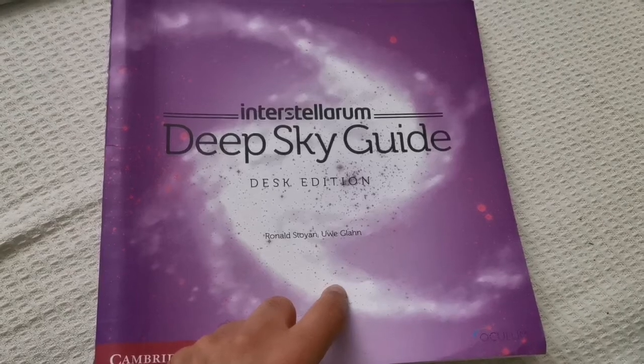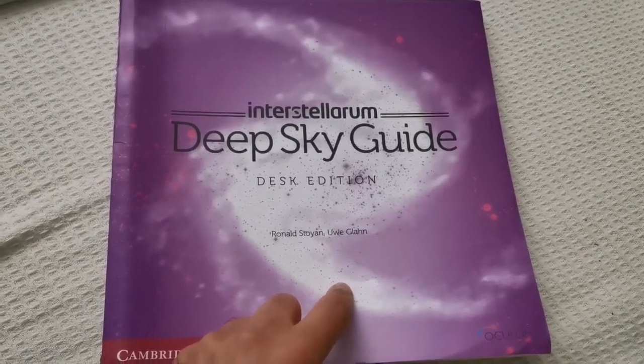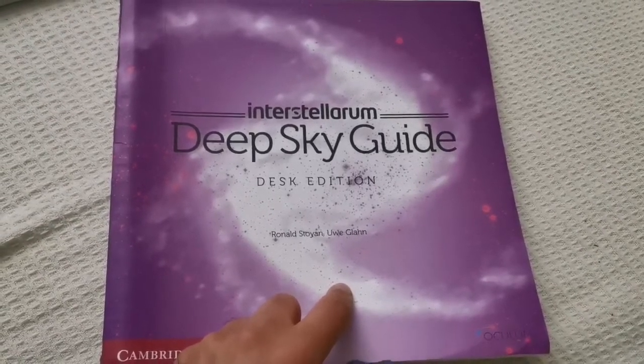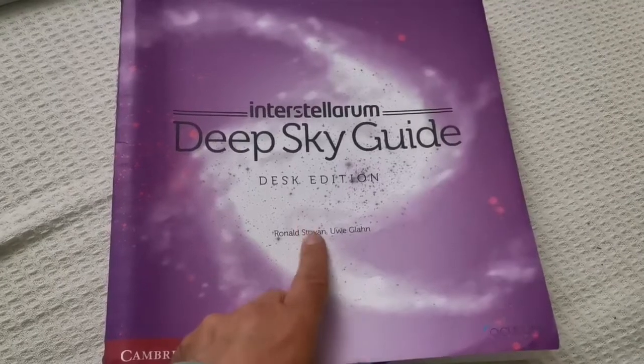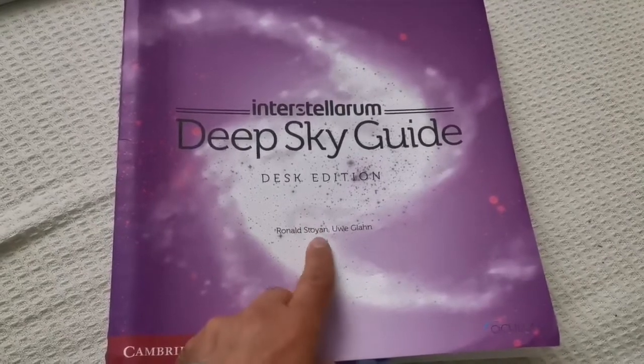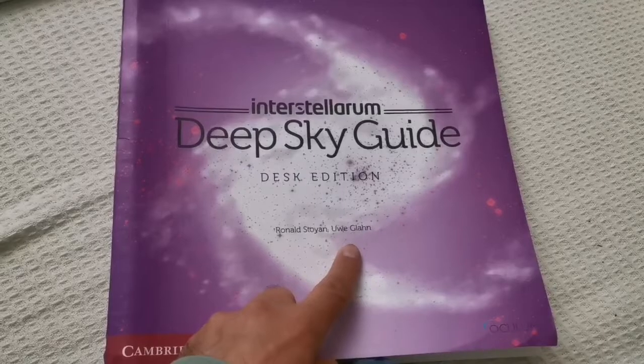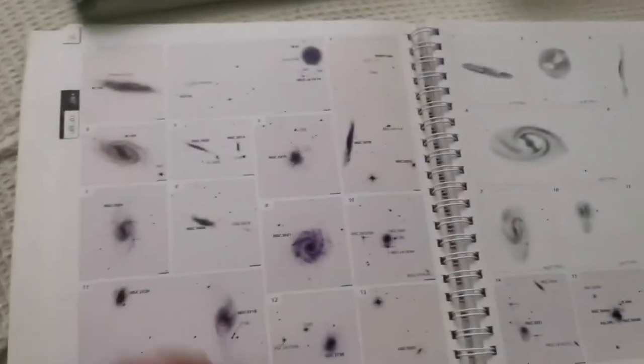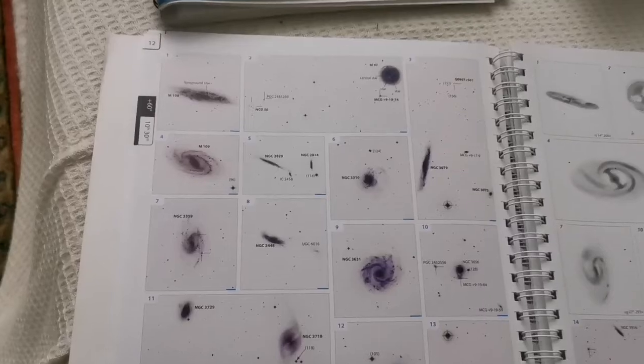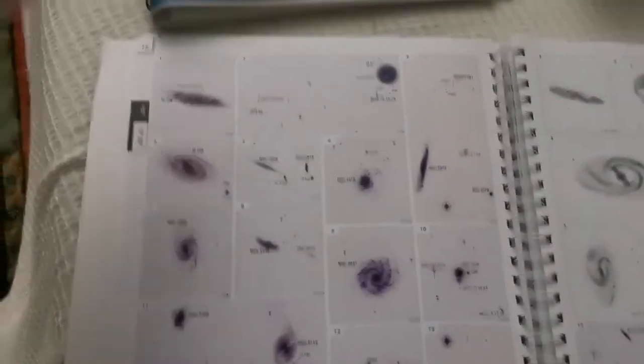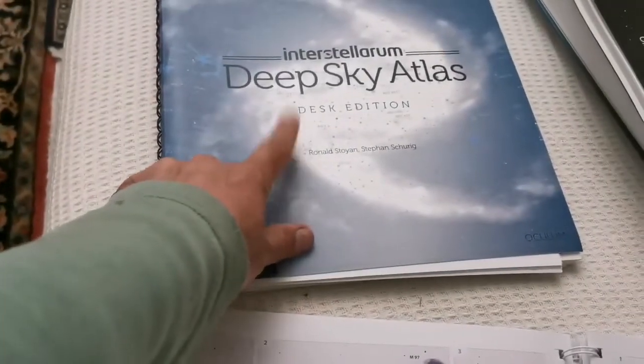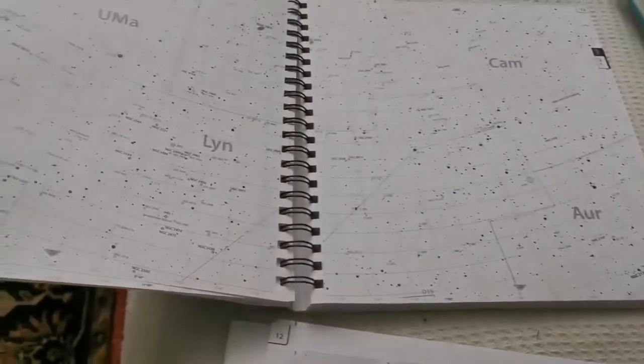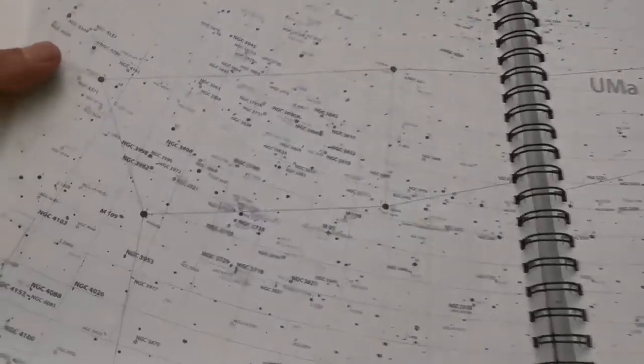I'm now looking at the Interstellarum Deep Sky Guide desk edition by Ronald Stoyan. These are the charts related to page 12, Ursa Major, and we were looking for galaxy groups.